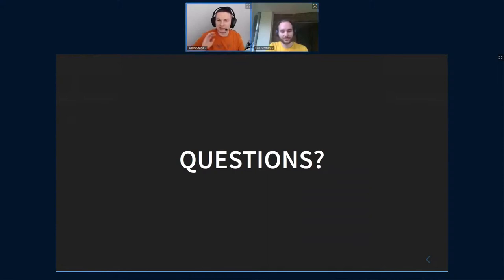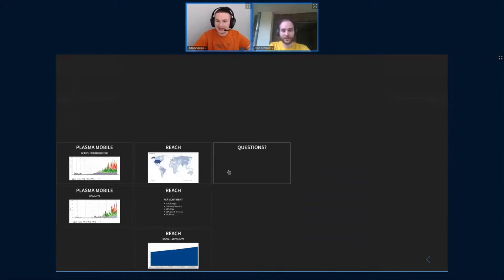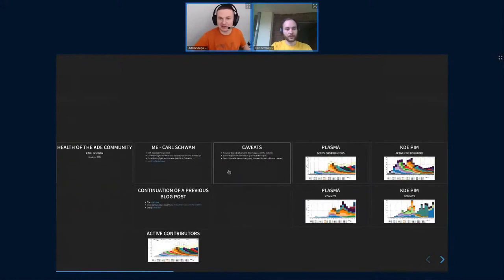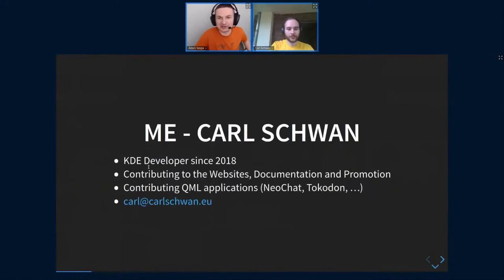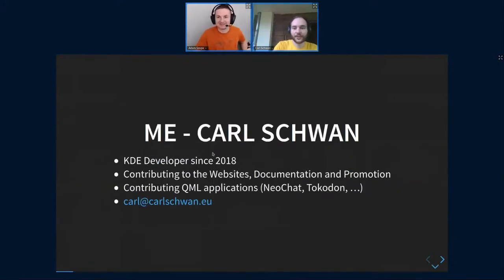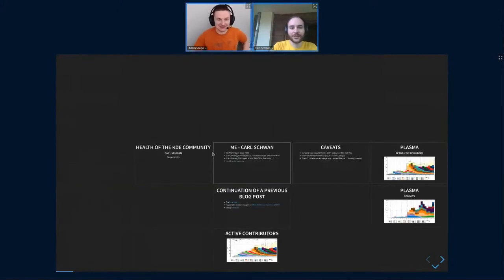Thank you very much, Carl. Since this is a lightning round, we don't have too much time for questions. Thank you. I guess you can answer the other questions in the chat. Yes, I can chat in chat.